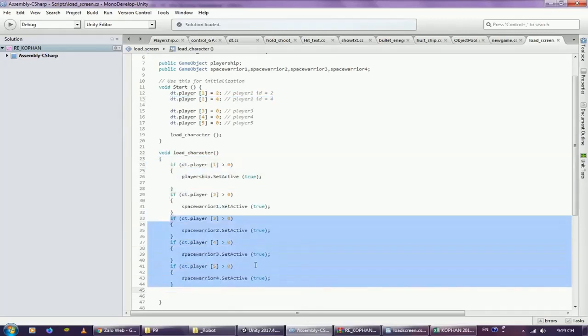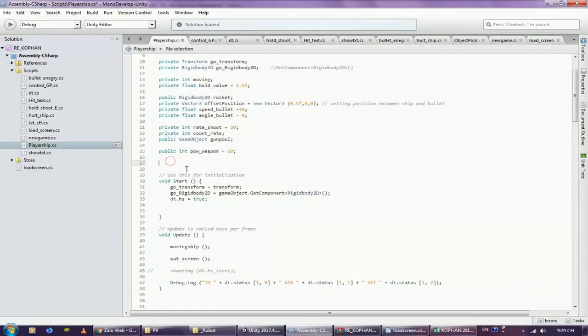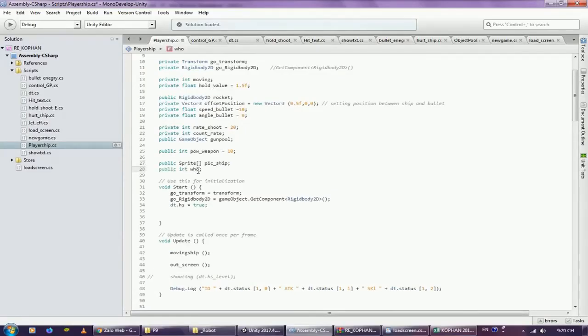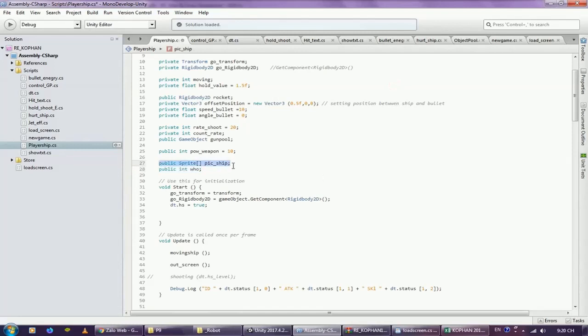Script player ship, create variable type image array, and variable who, ordinal number. The image array will contain many different spacecraft images. Depending on the ID of the character, it will take the corresponding image.